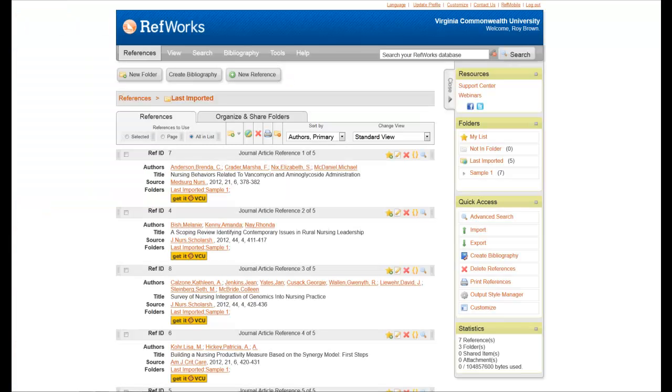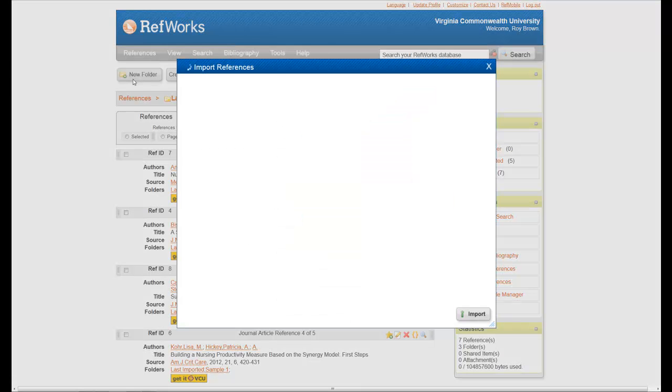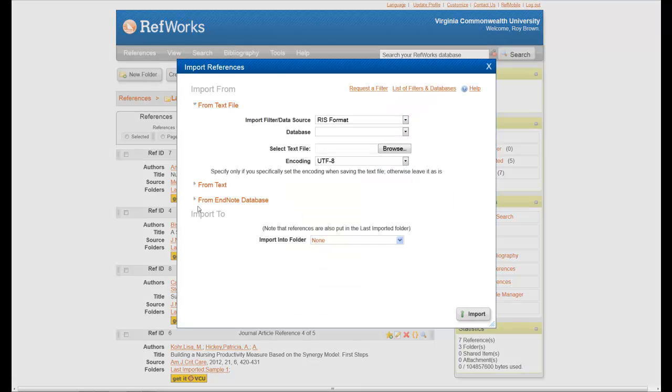And from here, what we're going to do is we're going to go into your RefWorks account. So now you're back in your RefWorks account. From here, what you want to do is go up to References and go to Import. When you do, a box will appear like you see before you.